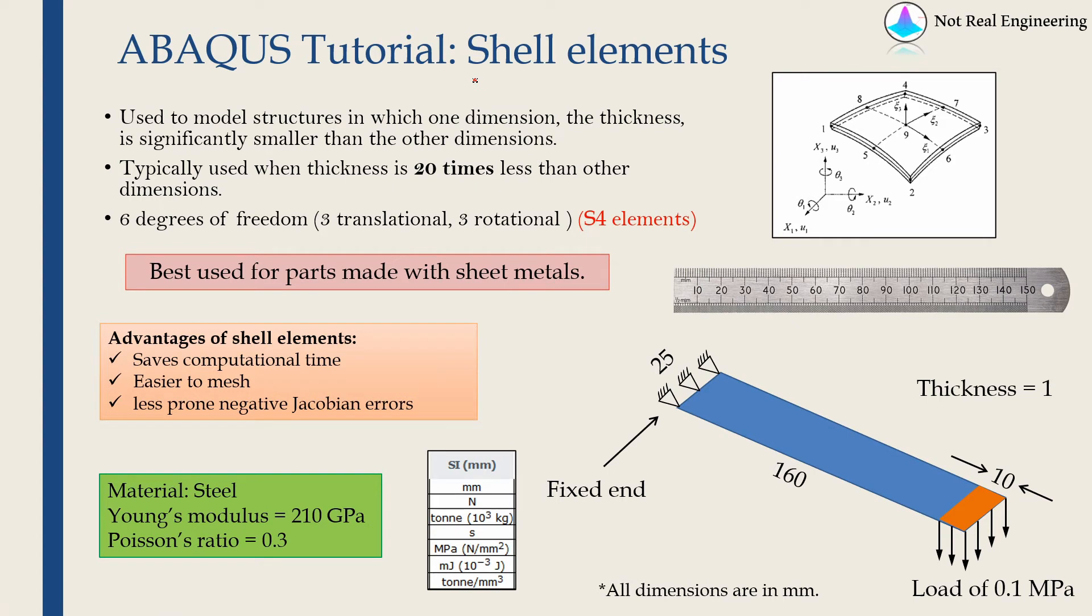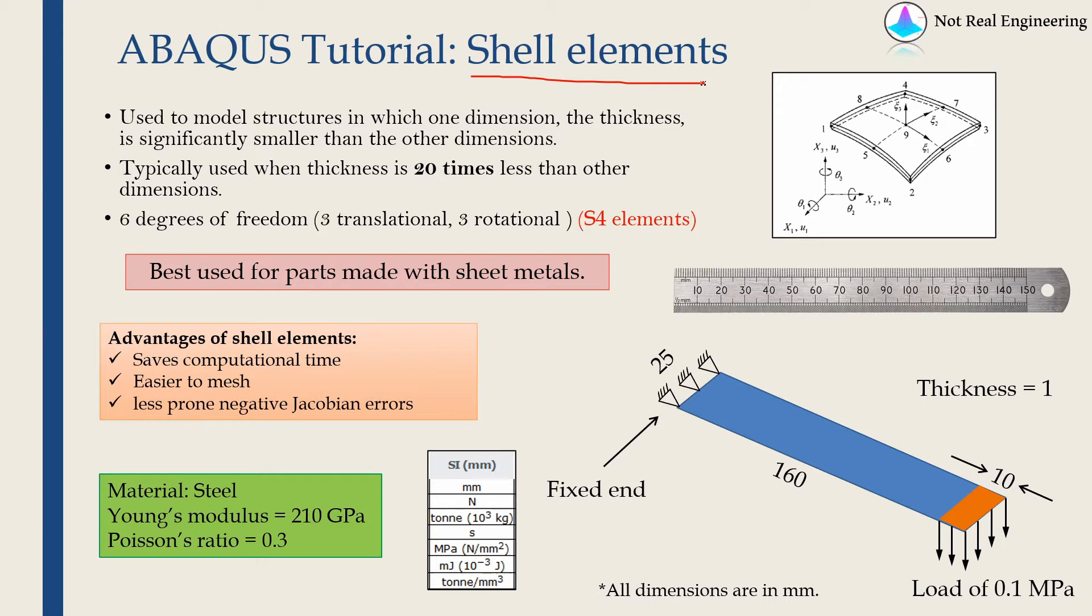Hi everyone, welcome to new Abaqus tutorial video from NotReal Engineering. And in this video we are going to talk about shell elements and how to model a problem in Abaqus CAE using shell elements.